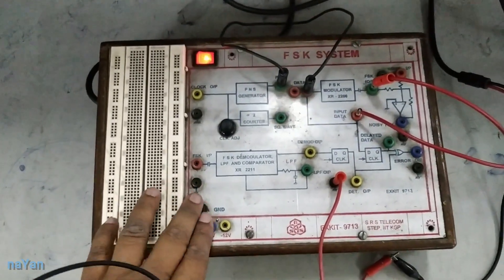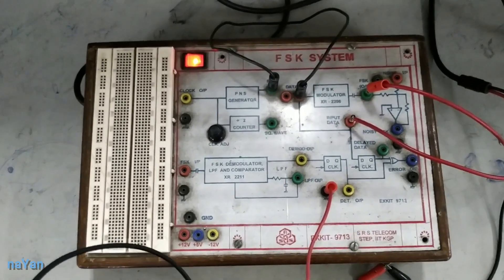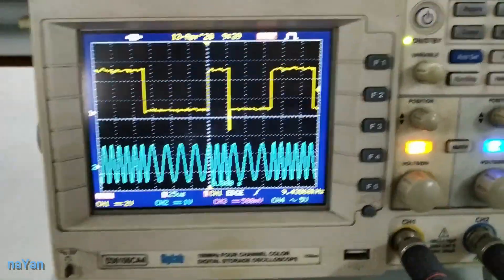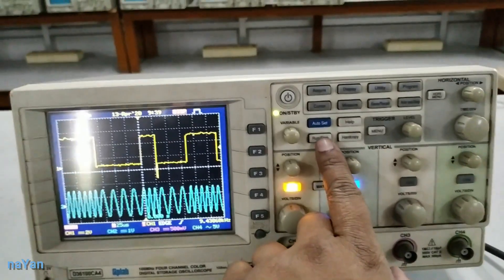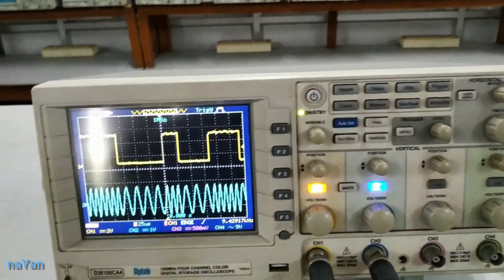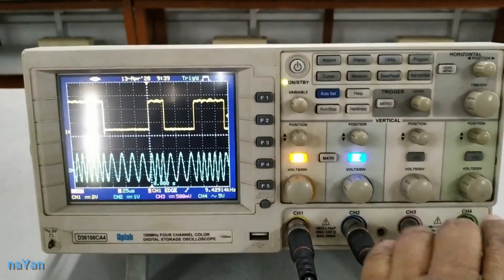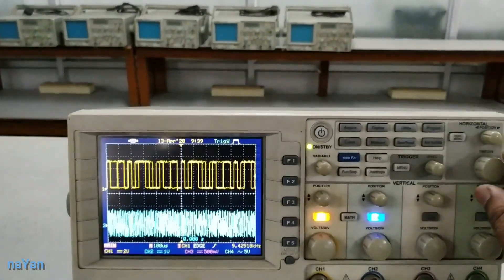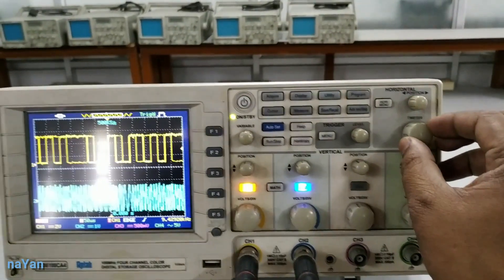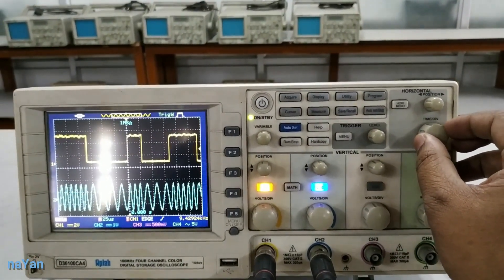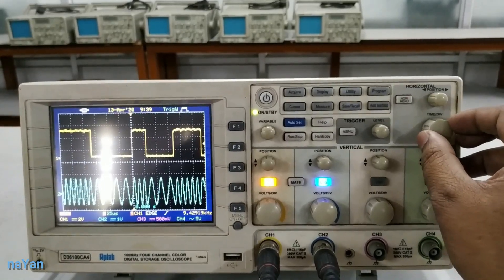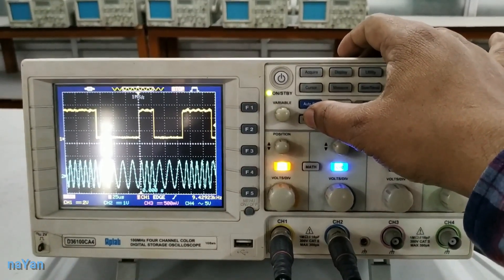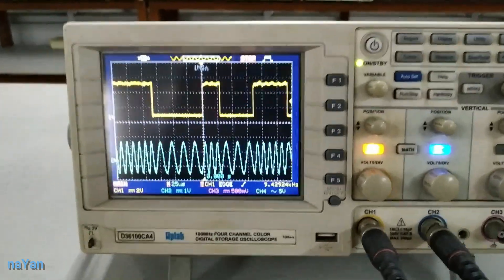Now, as the connection is complete, we can switch to DSO to see the output. When we click the run button, we can see the running signal. We just change the time per division knob a little bit so that we get the proper signal. When we have the proper signal, we press the run and stop button again to stop the signal. Now, we have our output.